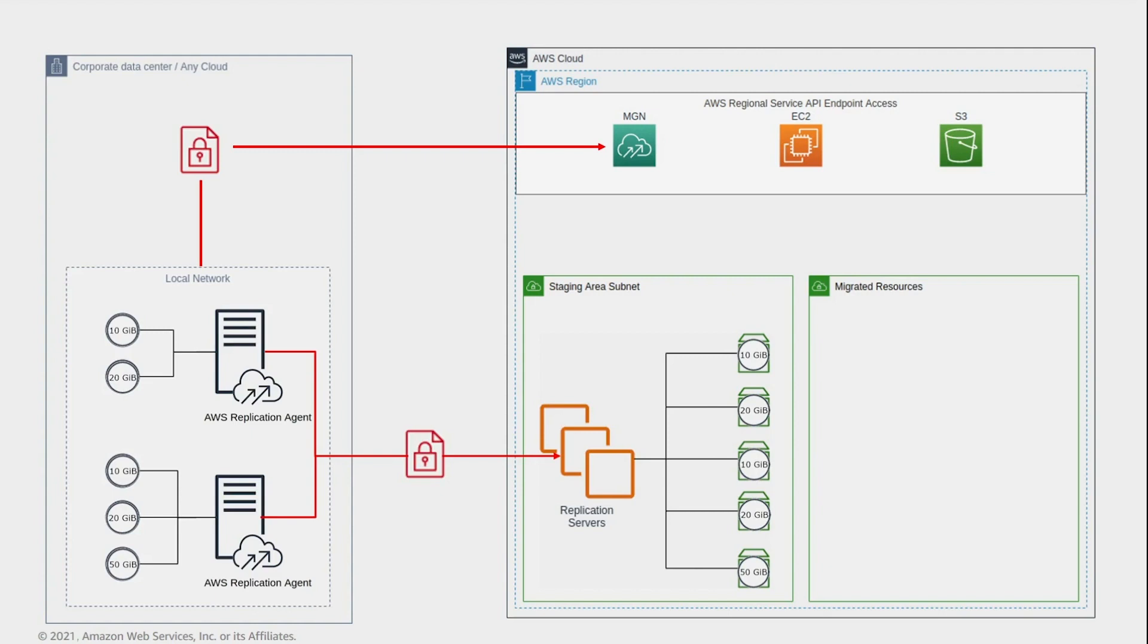Replication starts with an initial sync. During the initial sync, the agent replicates all of the content on the source disks to EBS volumes in the staging area subnet.